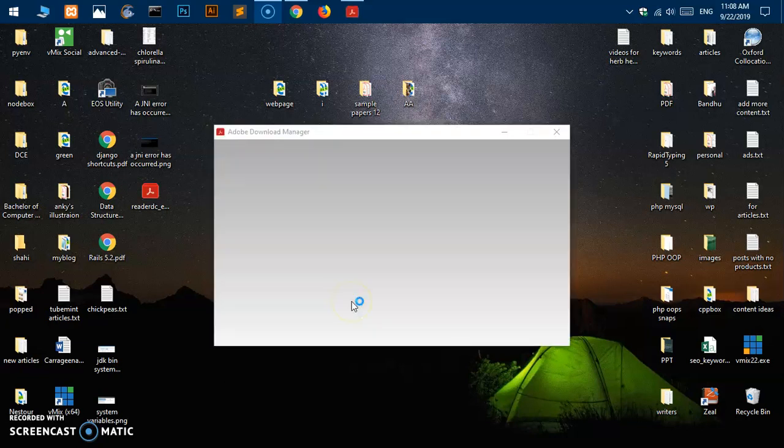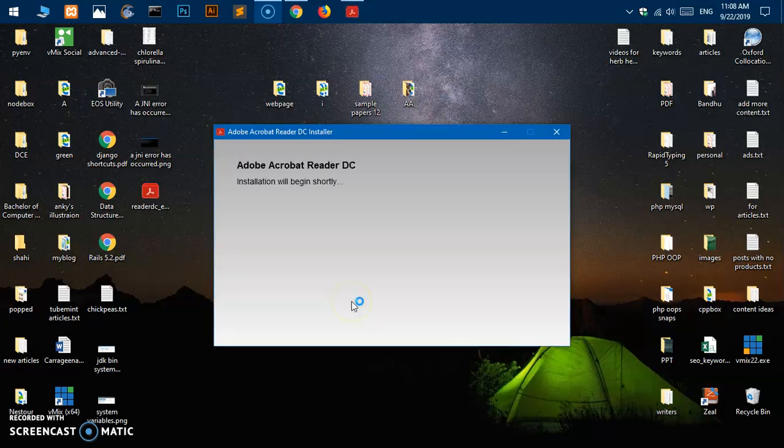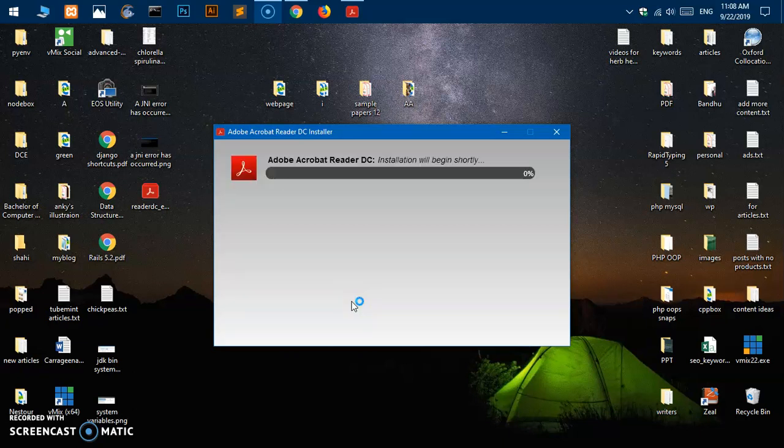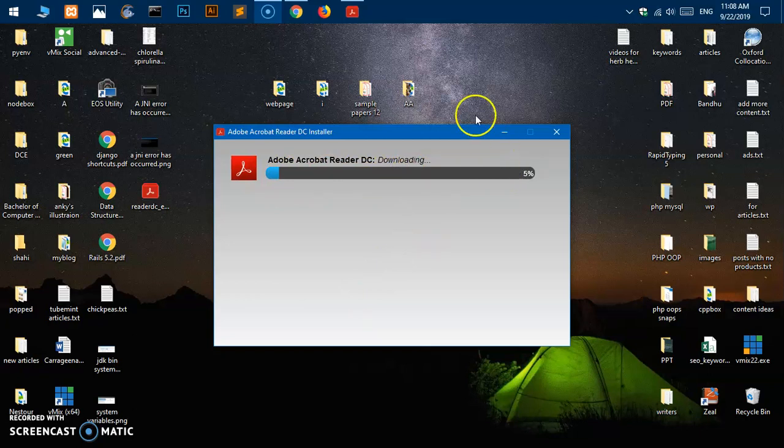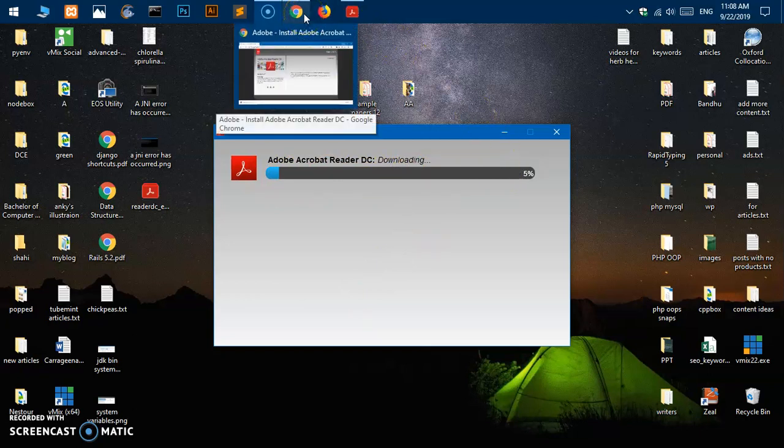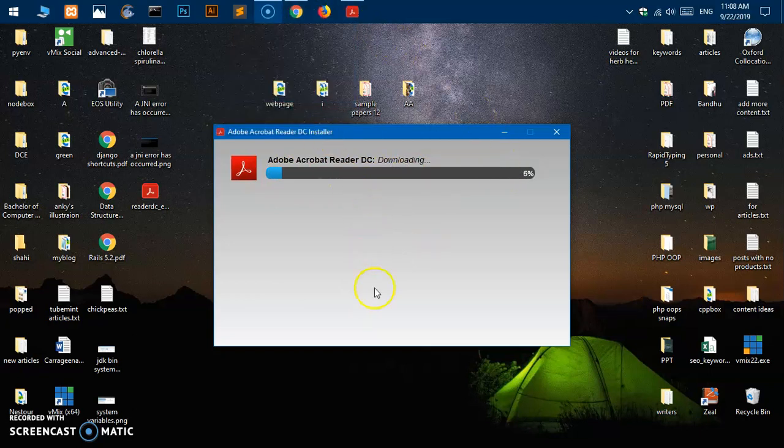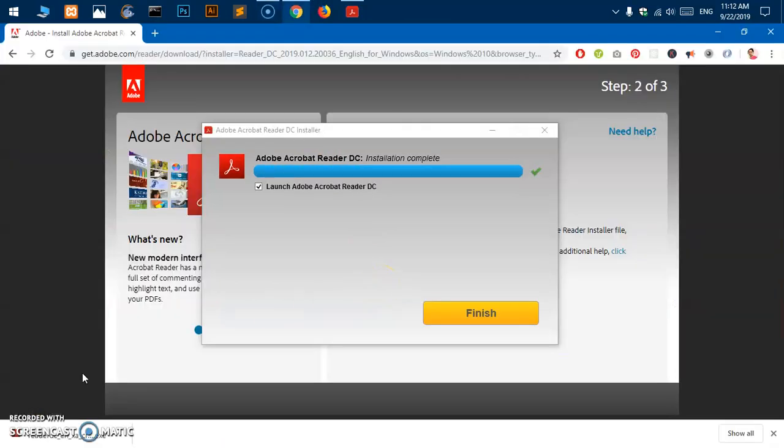Now it's trying to install the Adobe Acrobat Reader DC, downloading it. It will take some time here. Once the download is done I'll be right back. Alrighty, so thank you for your patience. You can see Adobe Acrobat Reader DC installation complete now.